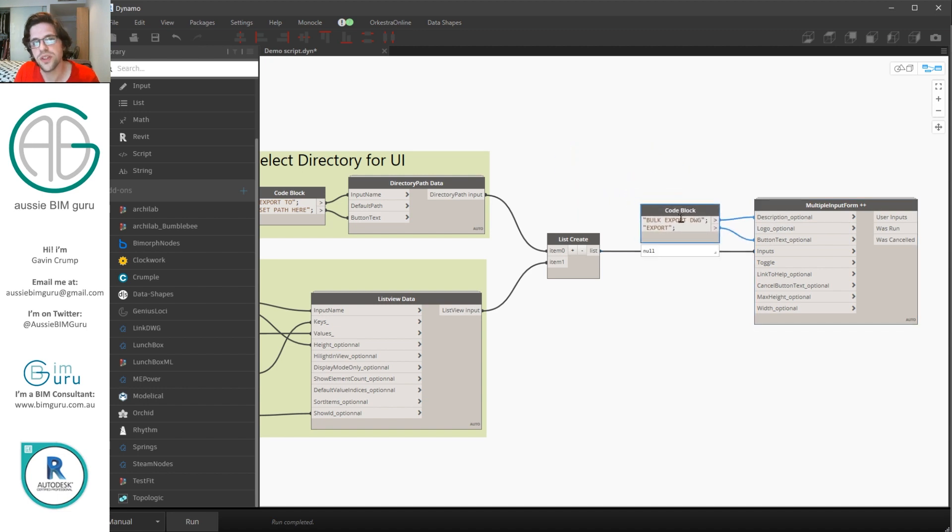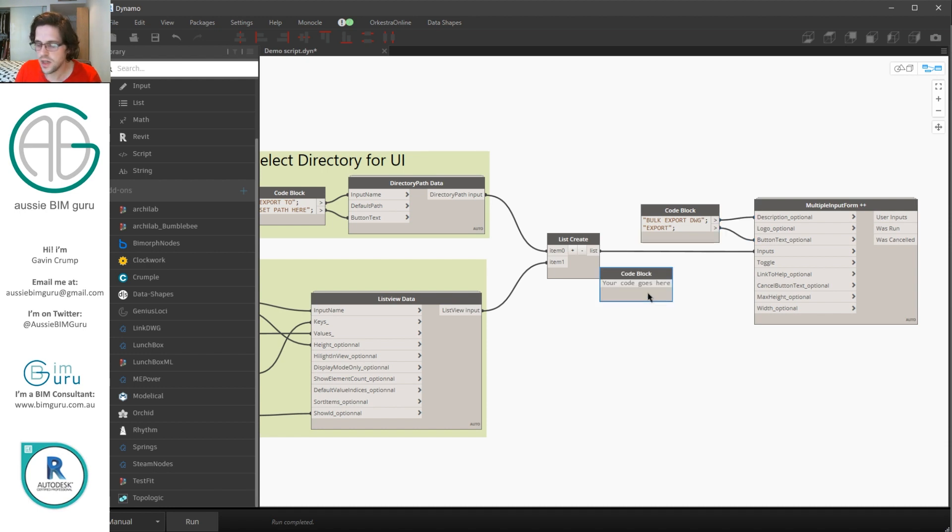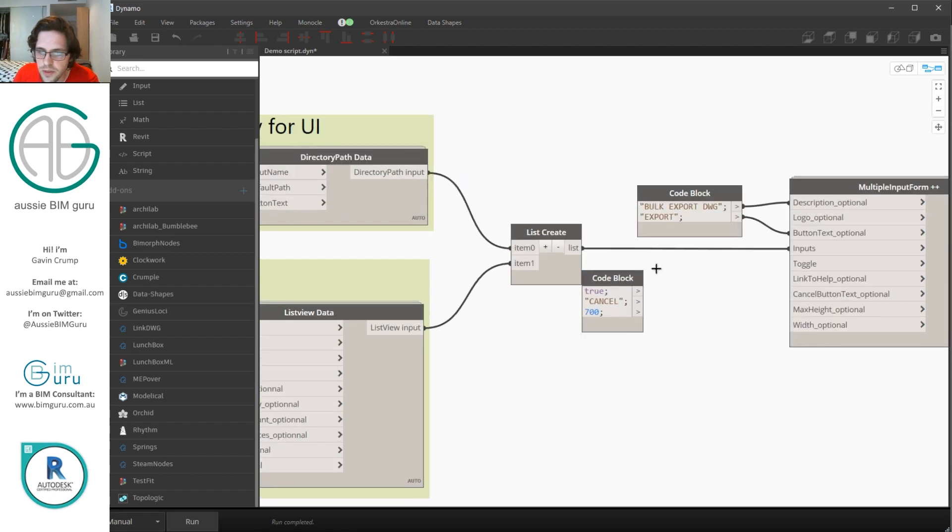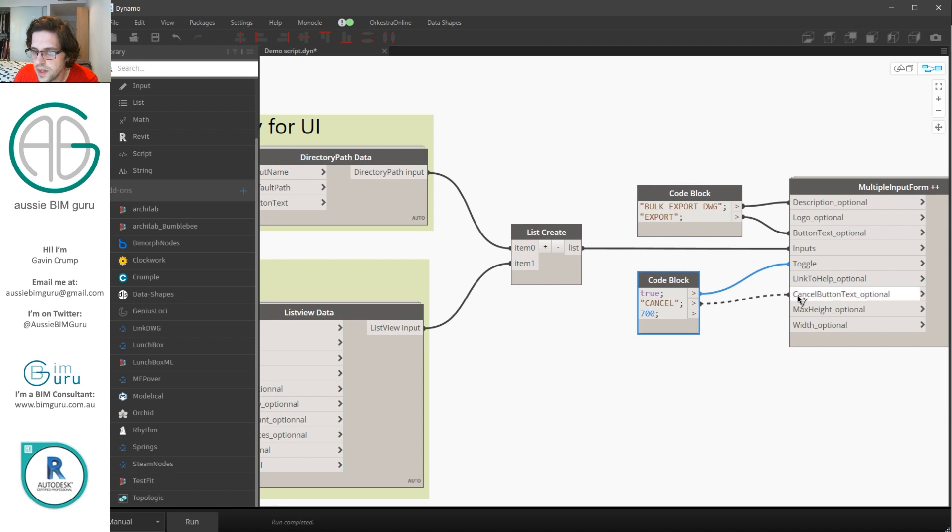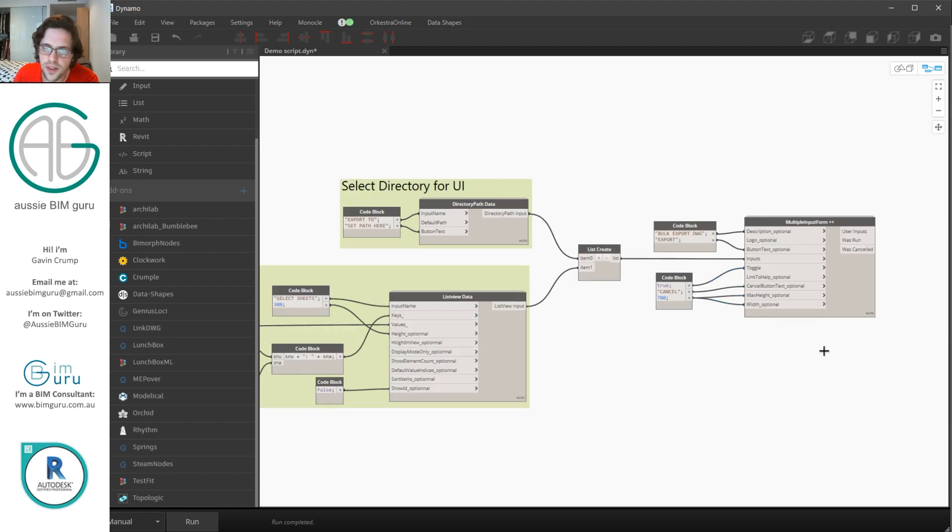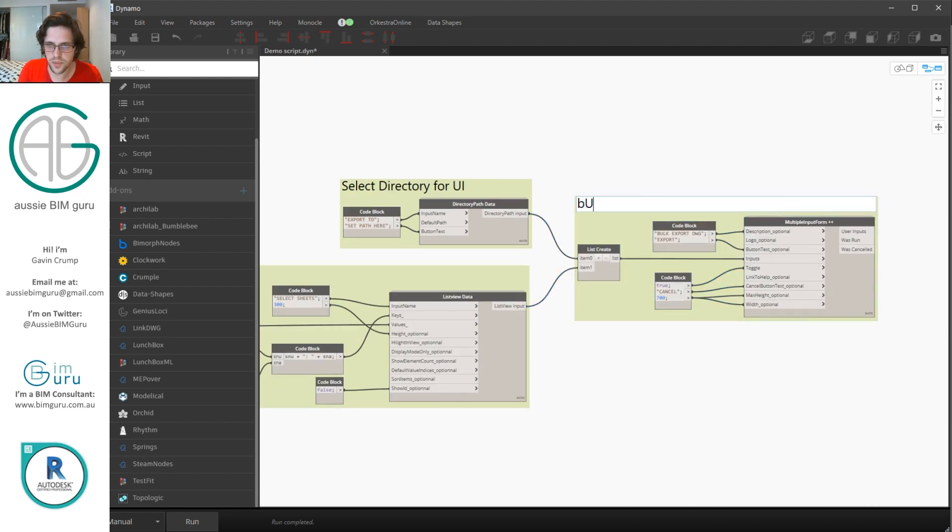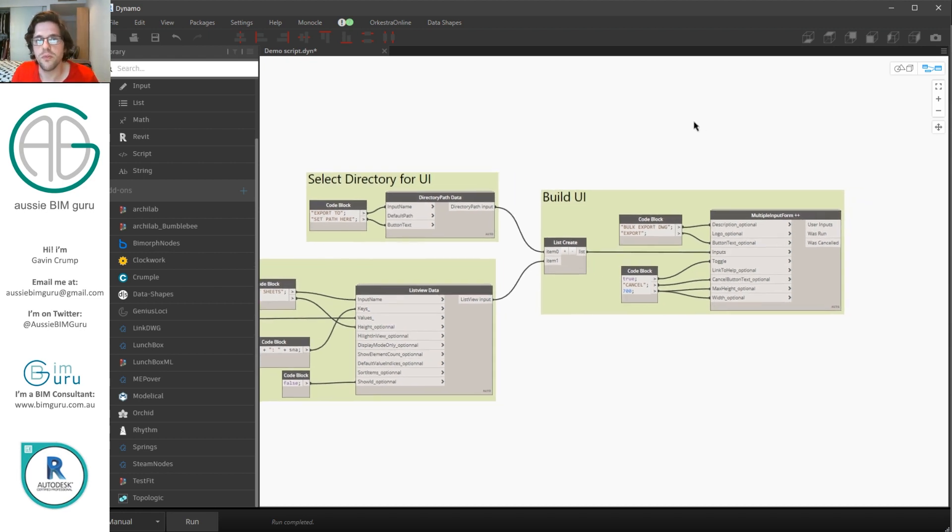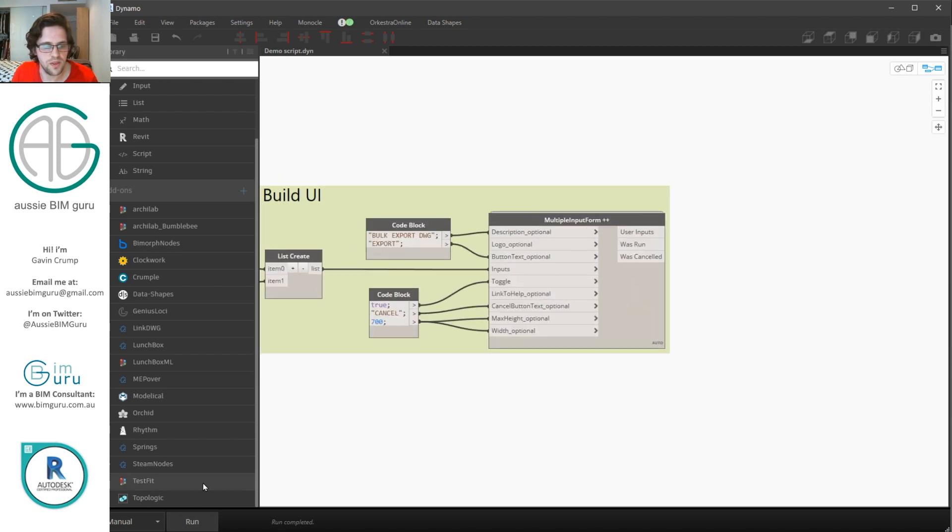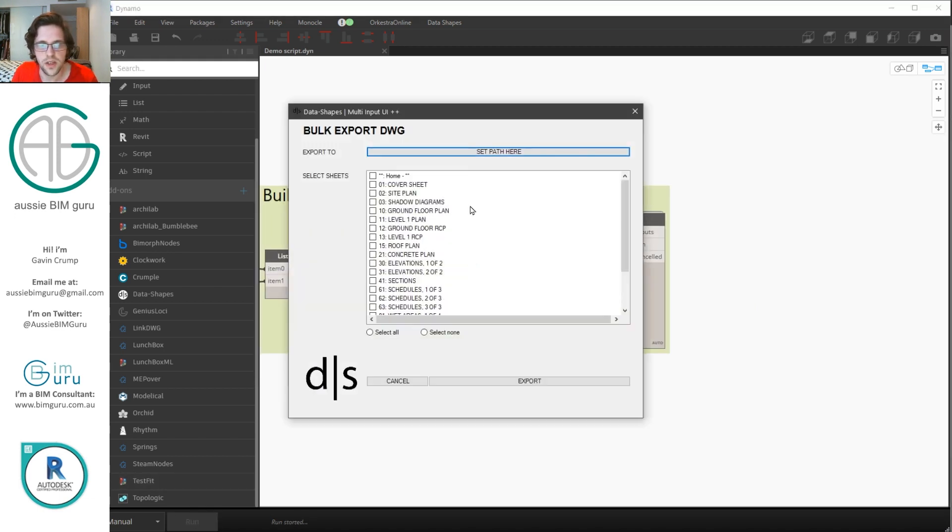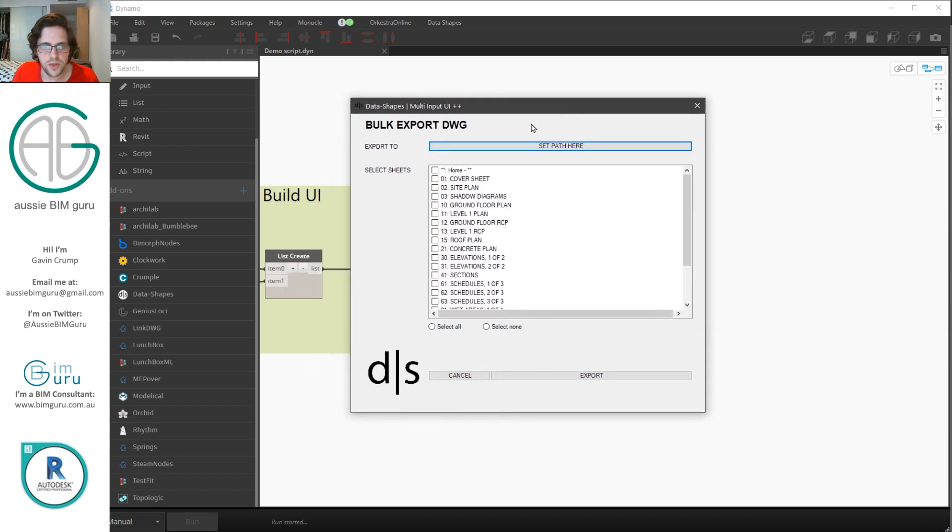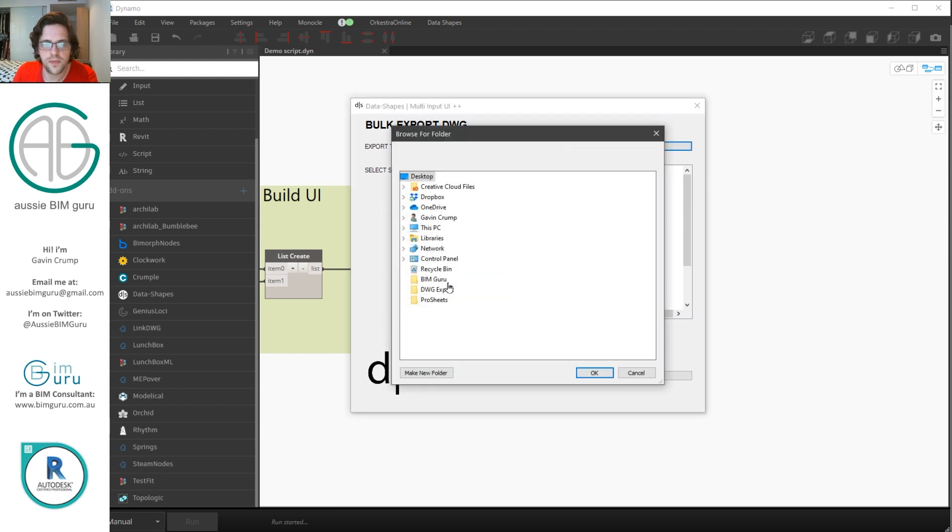I'm going to say true for toggle because that lets the user interface essentially run. I'm just going to call my cancel button cancel and I'm going to say my width and height are 700. I've just experimented with those numbers until I found some that worked well for me. Okay so toggle cancel button max width and we'll use the same one to generate the height and the width. Sorry the height and the width. We'll just group these together and I'll just call these build UI. So at this point we should be able to generate an outcome from our data shapes user interface. If I just save this and run we should expect to see a UI. And here's our UI that we've just put together. So we can see we've got a directory path and we can pick from all the sheets in our model. So I'm going to go set path here. I'm just going to pick a folder on my desktop. A DWG export folder.